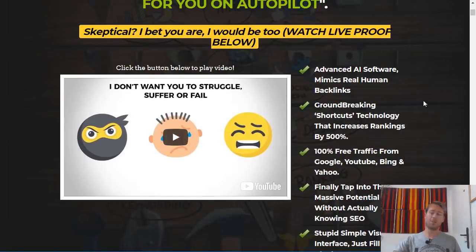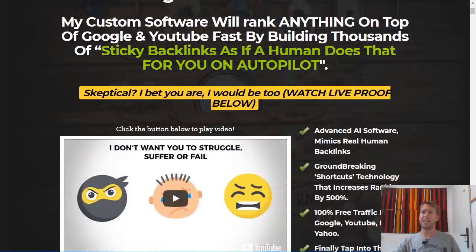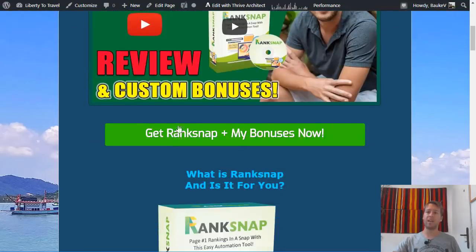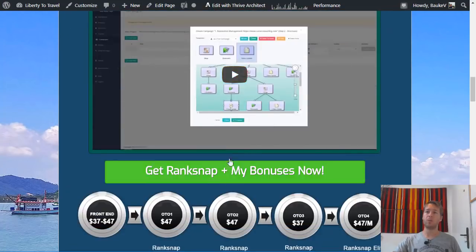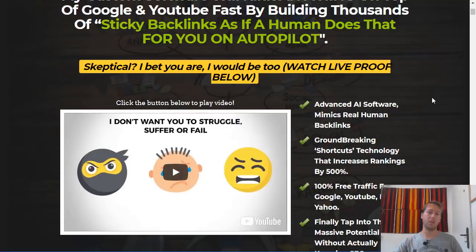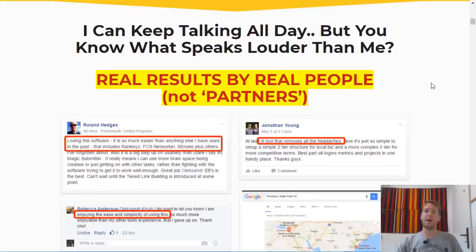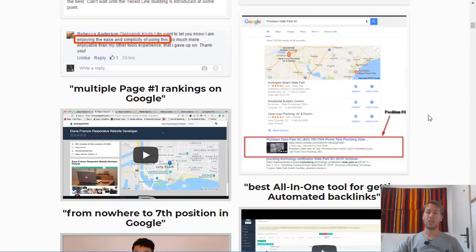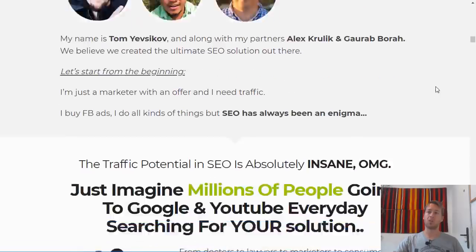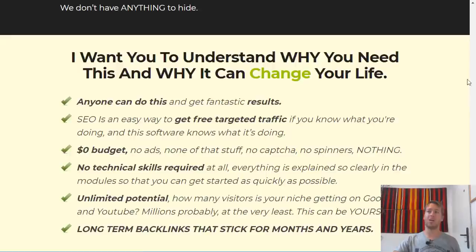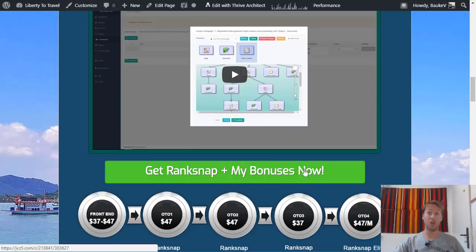There's a video on the sales page that explains in more detail what exactly RankSnap does and how it does that. If you want to watch it, simply click on the link in the description below and click on any of the green buttons on that page. Those buttons will take you to the sales page where you can watch the video yourself, look at case studies from previous customers who have had great results, and see the full description of the RankSnap software from the creators themselves.